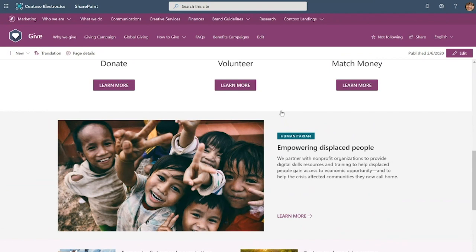However, this program has now had a change in ownership. It's gone from the marketing org to being owned by the global sales org. Fortunately, with hub sites, it's super easy to change site associations so that the structure of your intranet can reflect the structure of your organization.